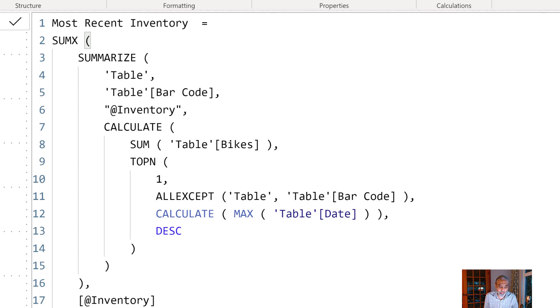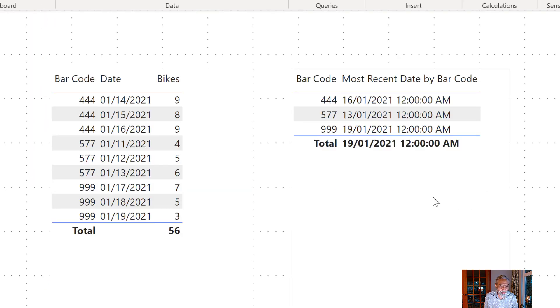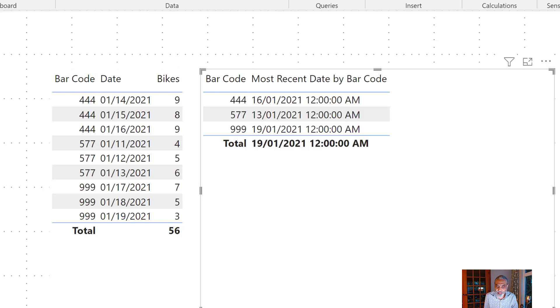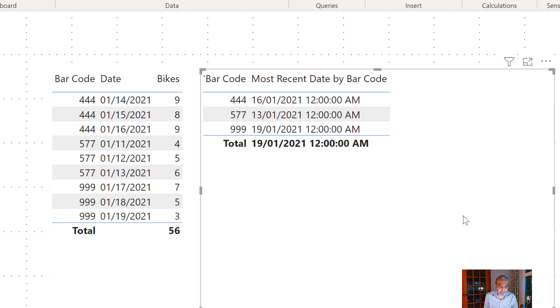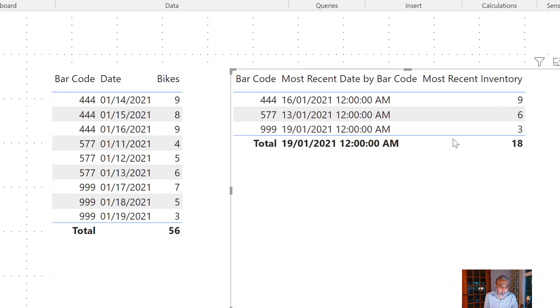And if we go back to our table. So let's make it a little bit bigger. Now add the new column which we just created. So here you go.